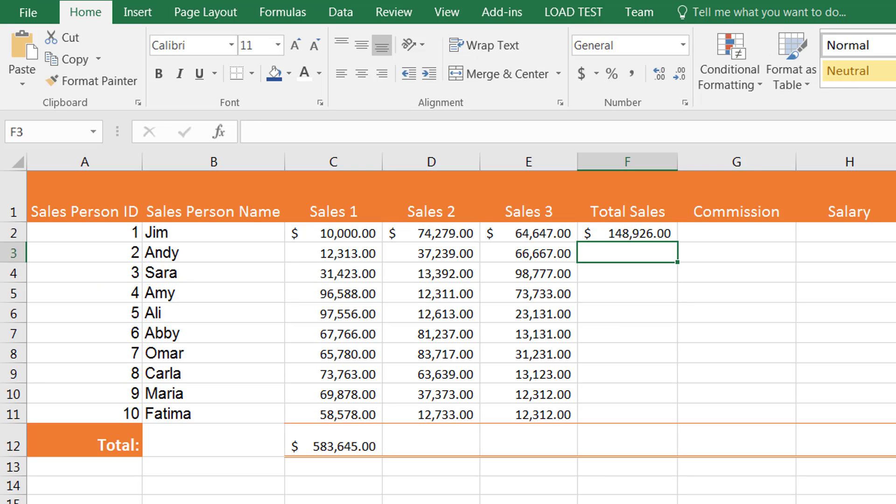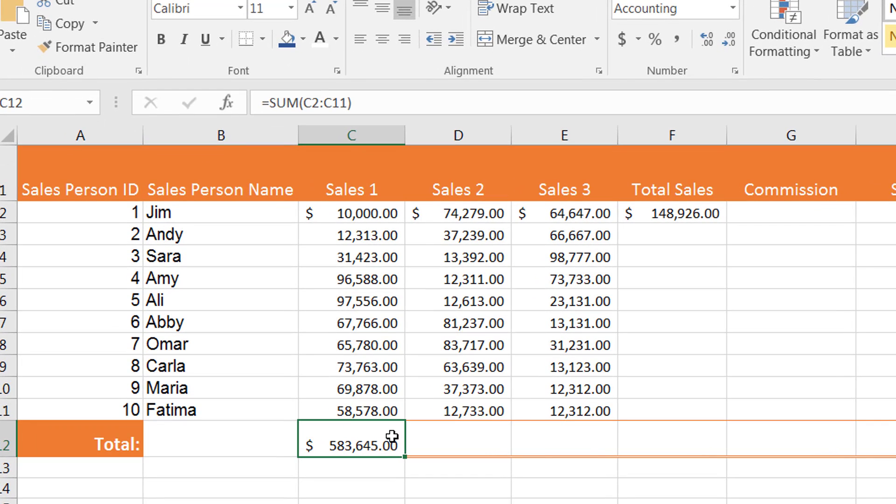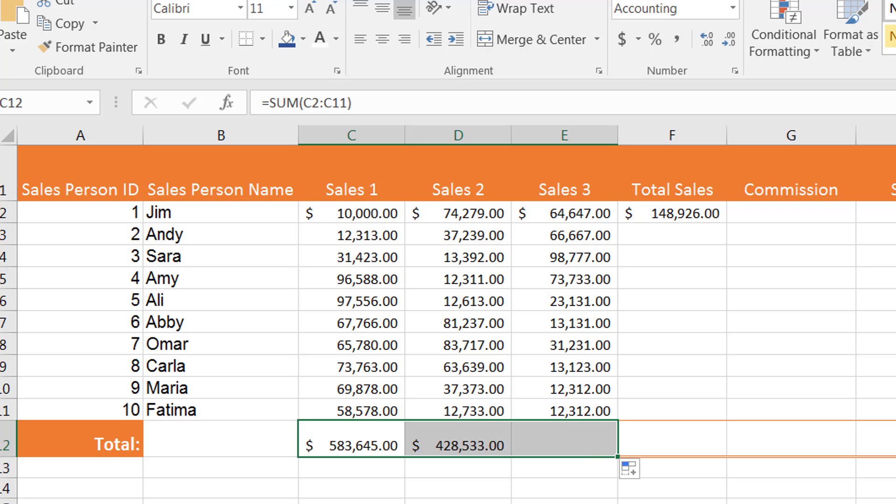One more thing I want to tell you is how you can apply autofill to a formula. One of the great things about Excel is when I take my formula and bring my mouse over it to the next cell using the autofill icon and keep going,